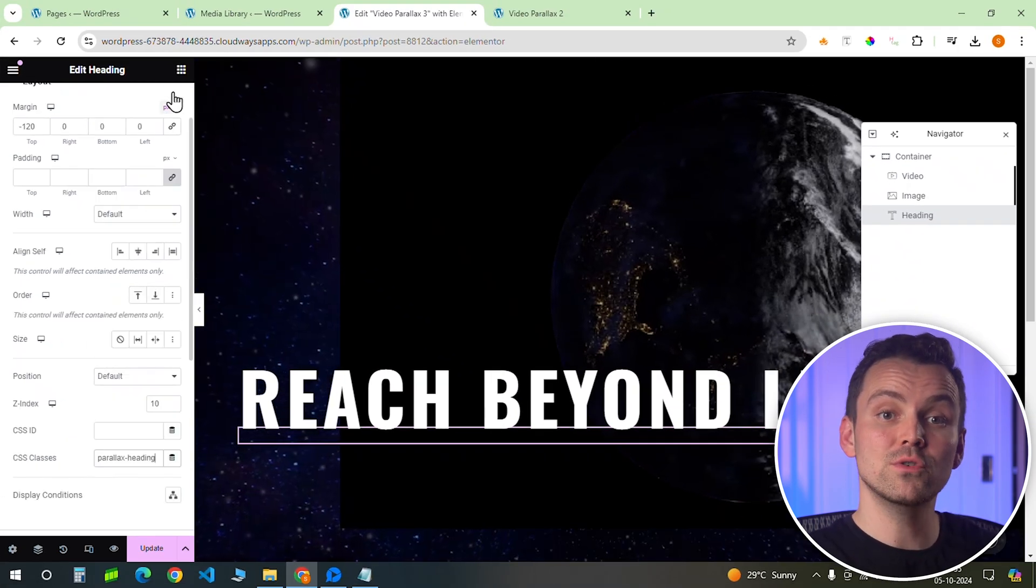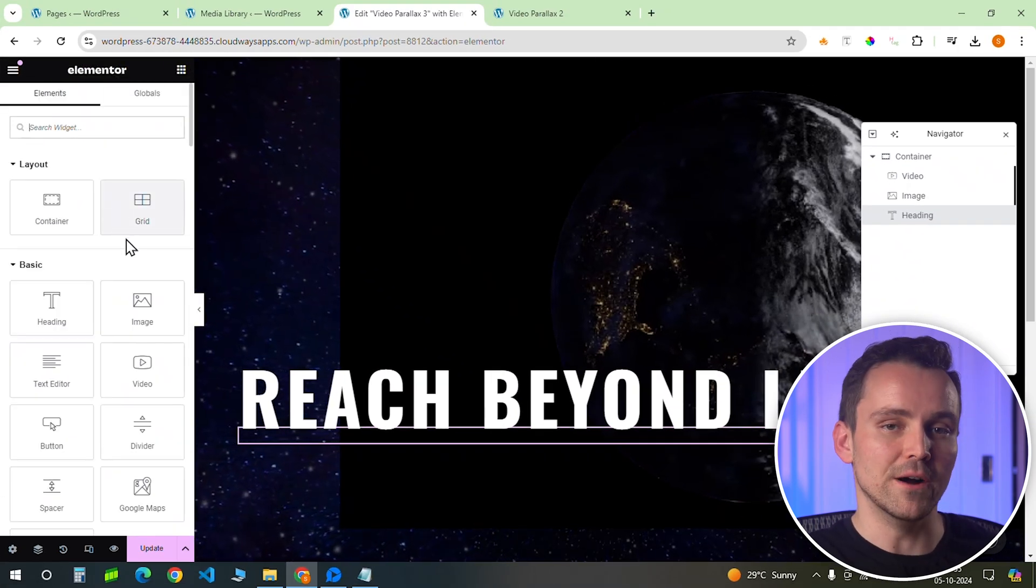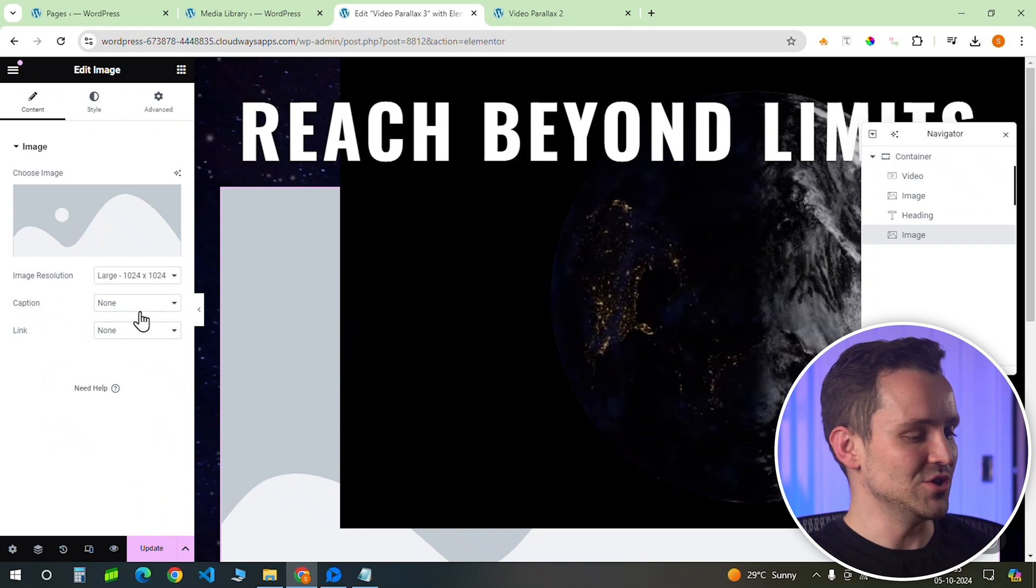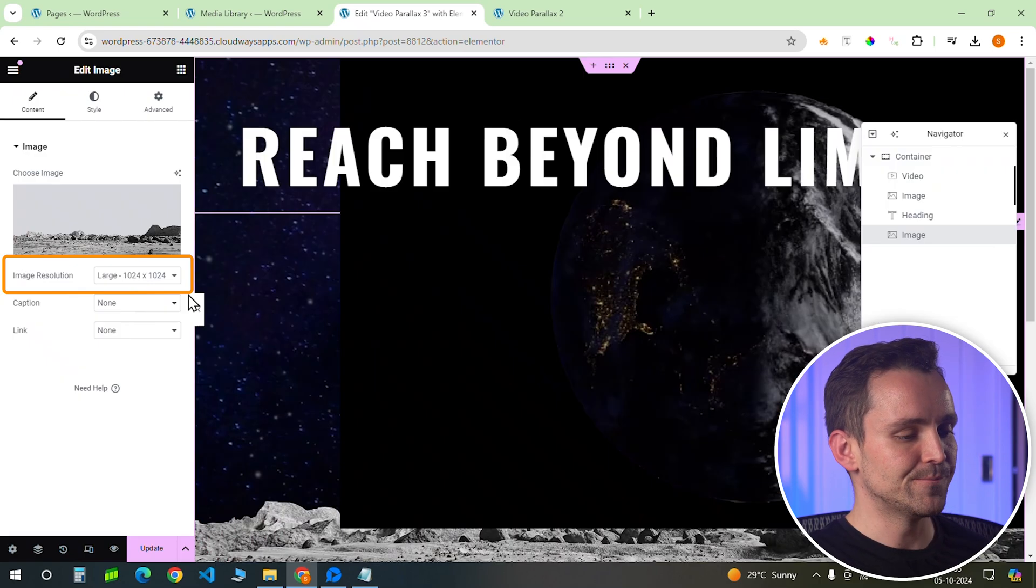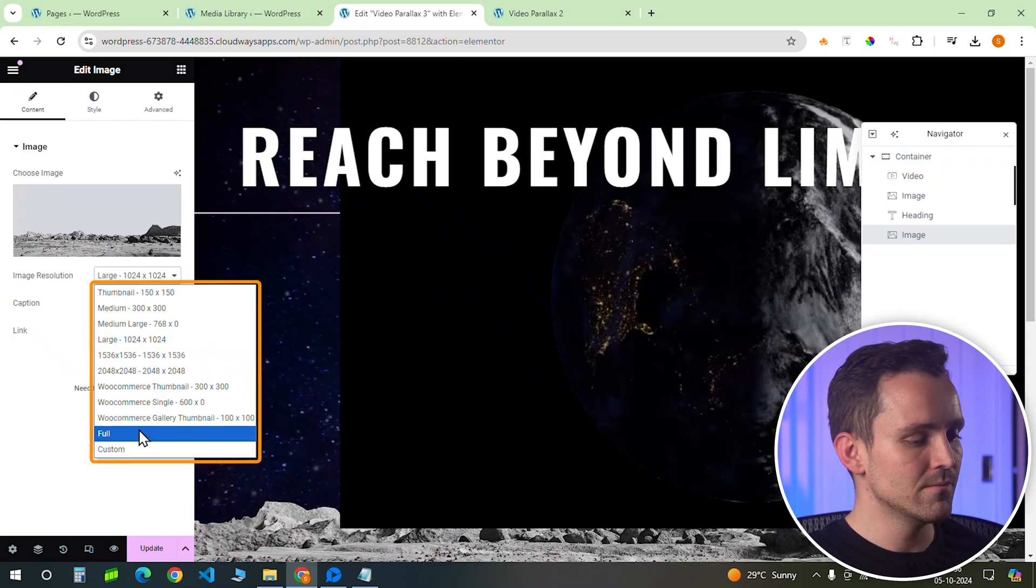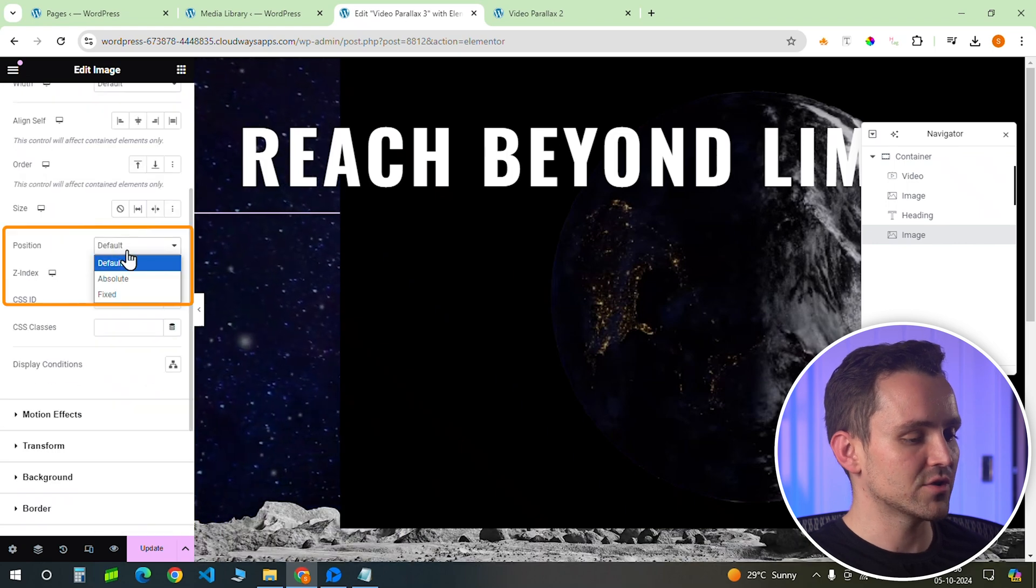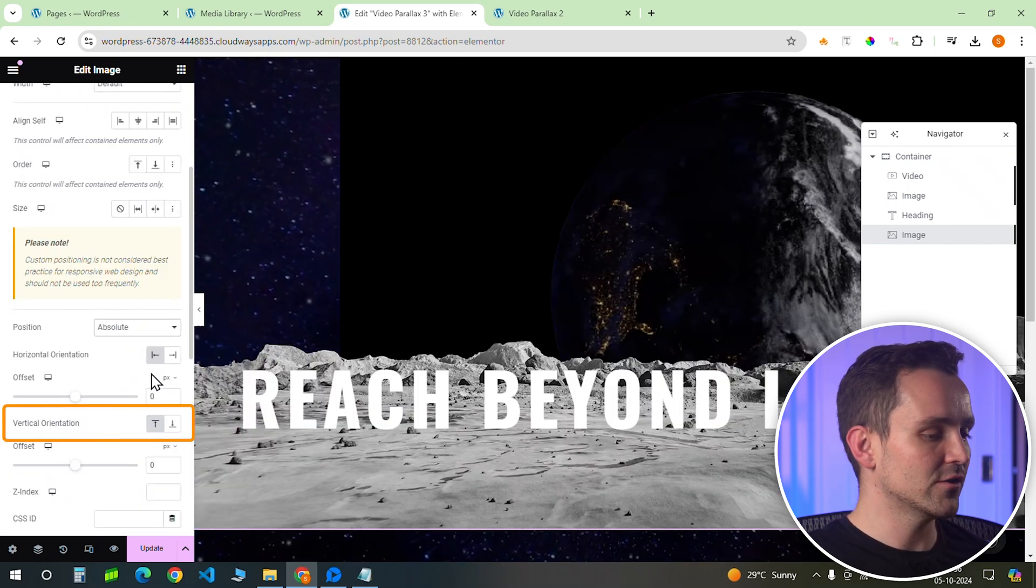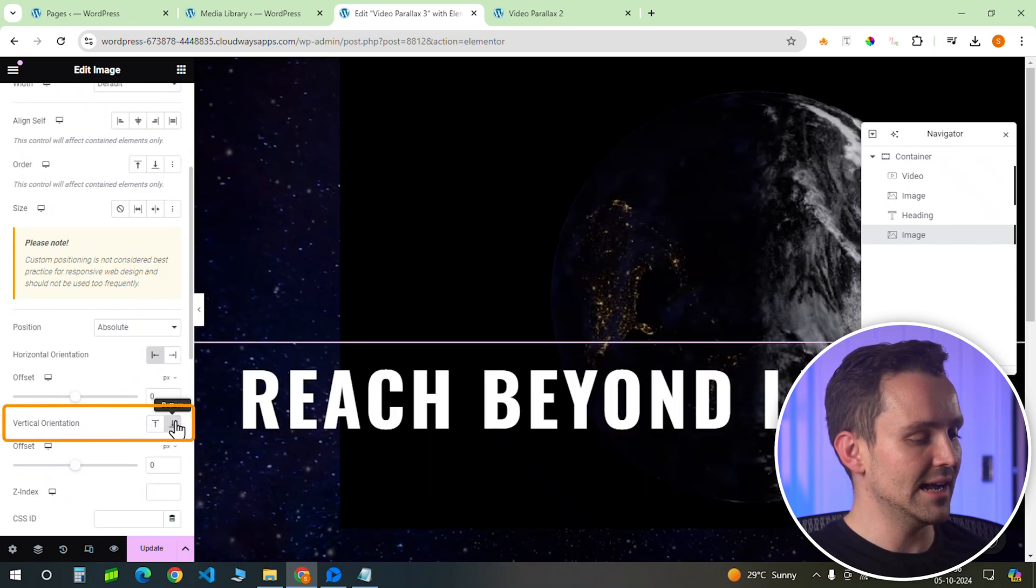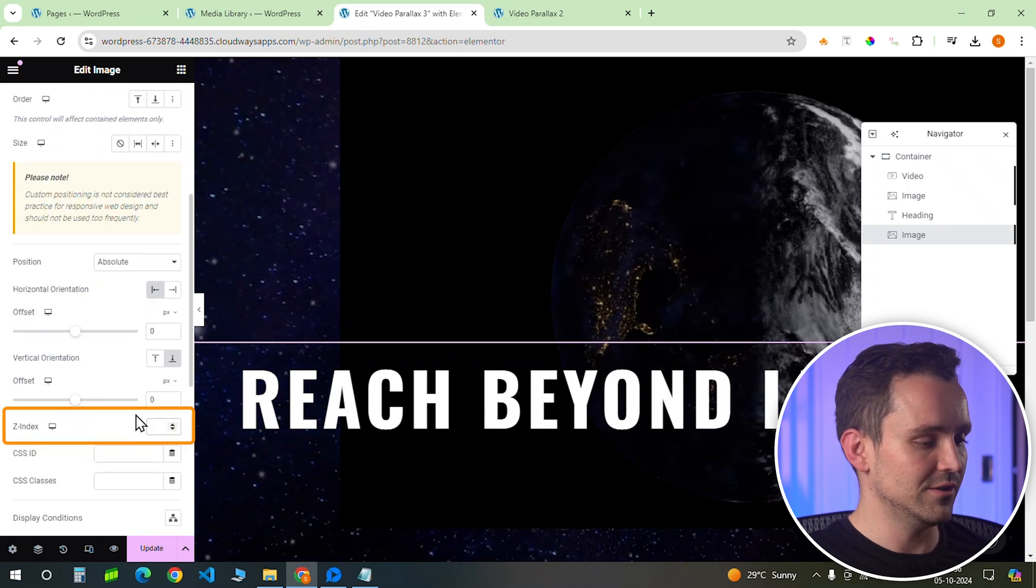Okay, now I want to add the moon surface layer with the rover. So let's add an image widget here. I'll choose this image, set the resolution to full, go to advanced, and set the position to absolute. Let's set the vertical orientation to the bottom and change the z-index to 30.